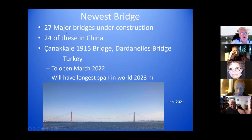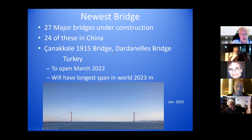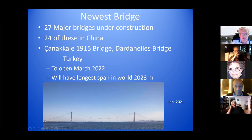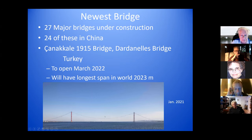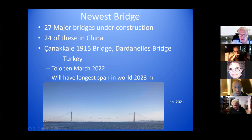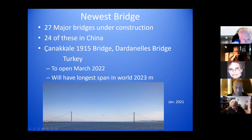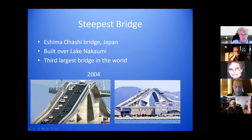There are 27 major bridges currently under construction, and 24 of those are in China. One that's not in China is called the Çanakkale 1915 Bridge at the Dardanelles in Turkey, going to open next March. It will have the longest span in the world at 2,023 meters. The picture was taken in January of this year — the roadway is not up yet, but the suspension cables are.